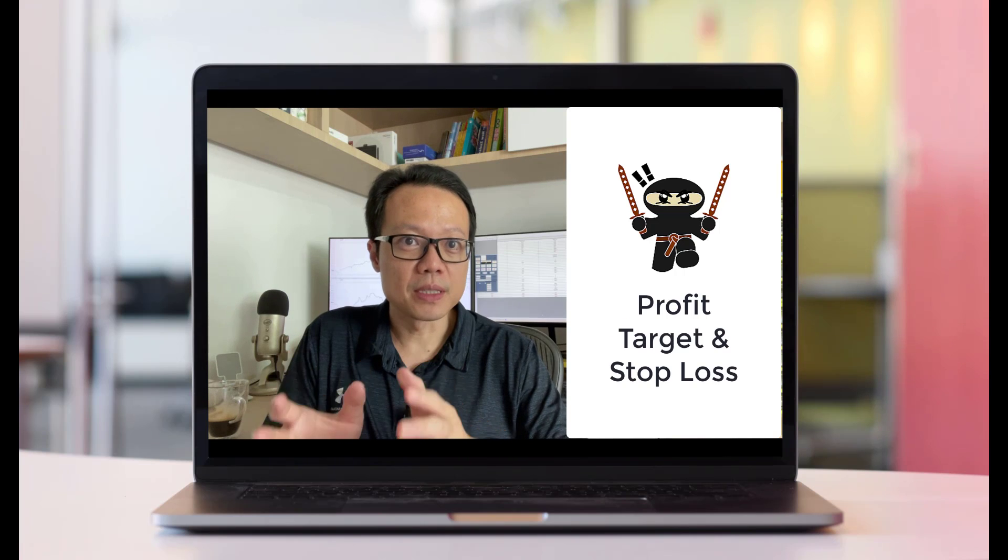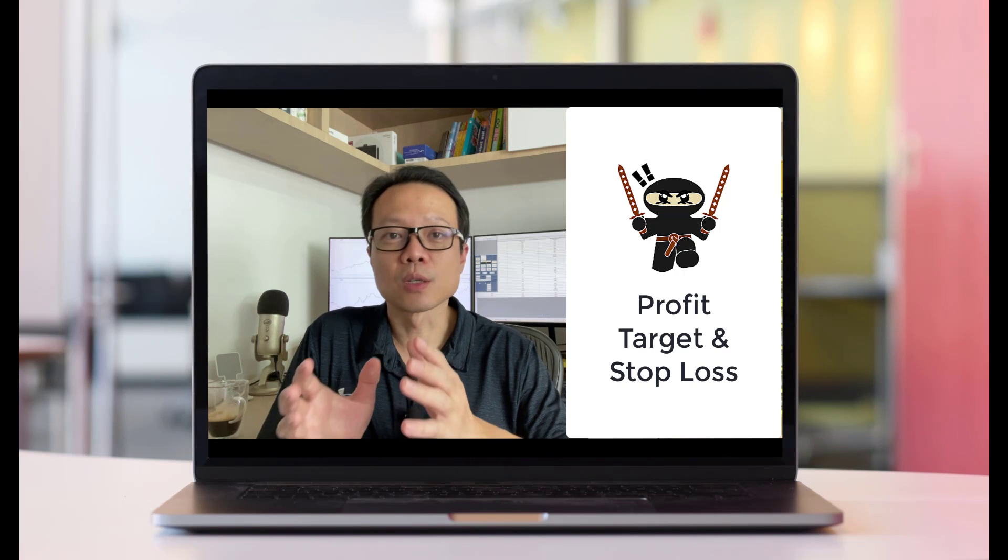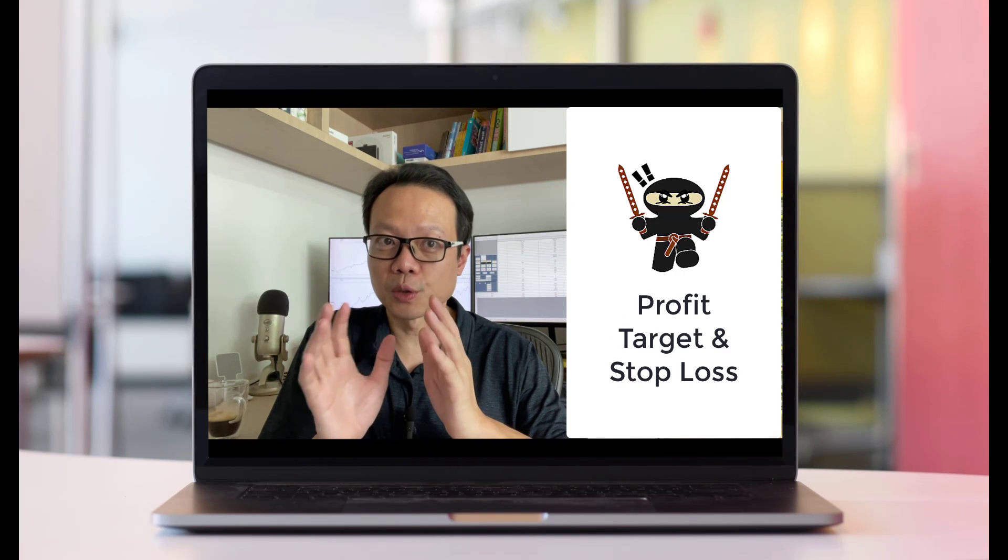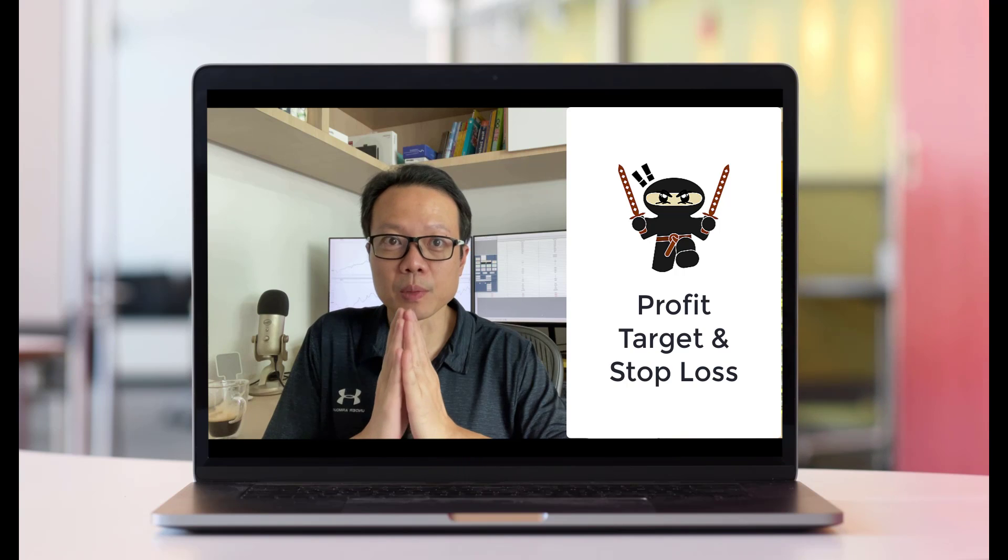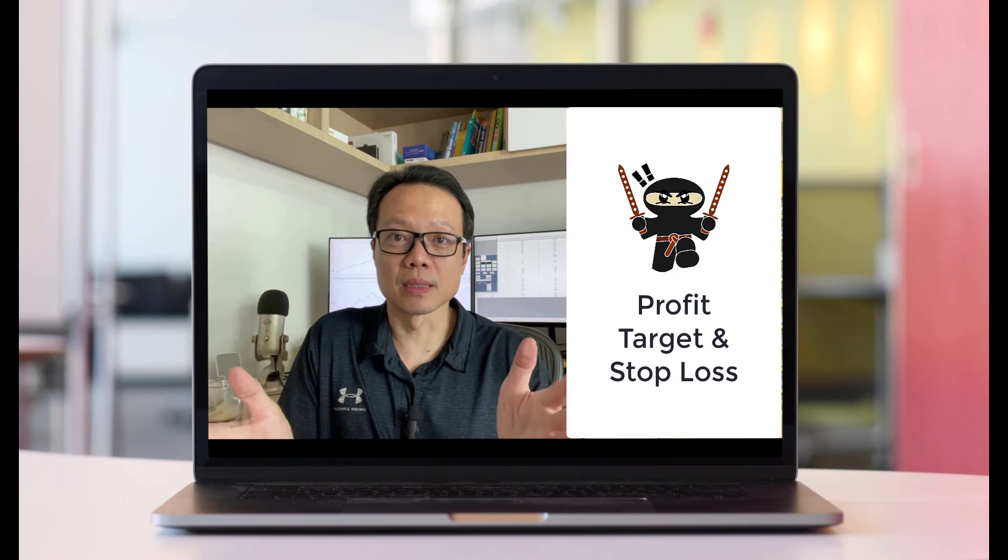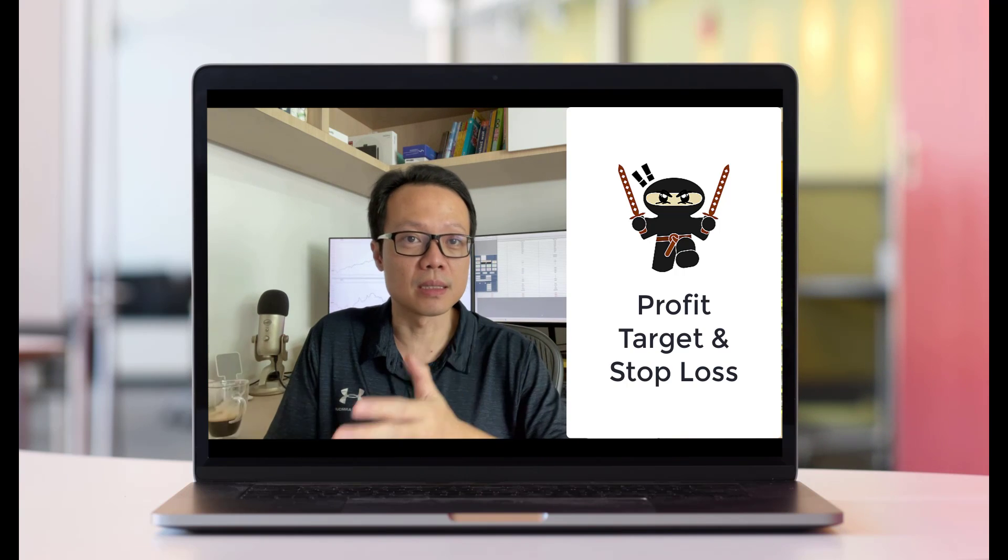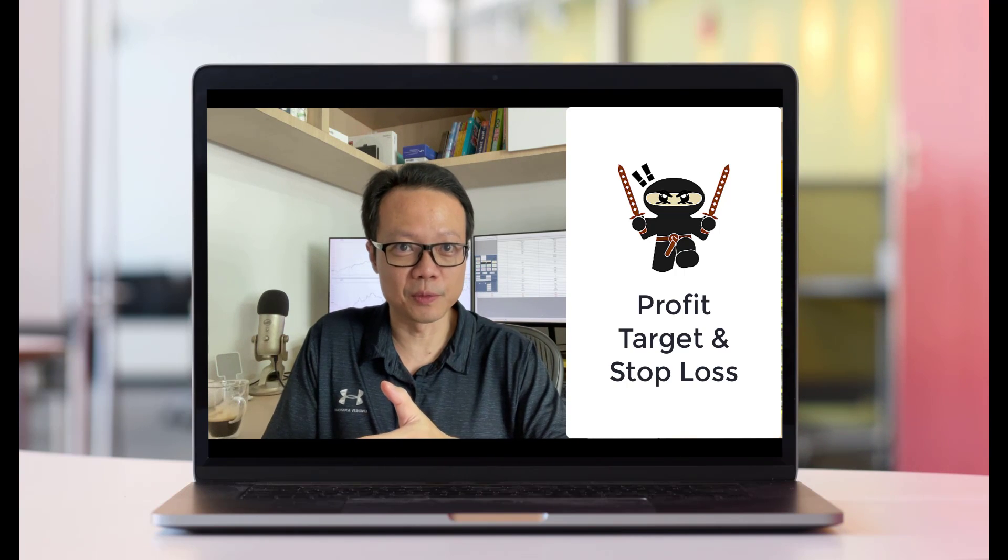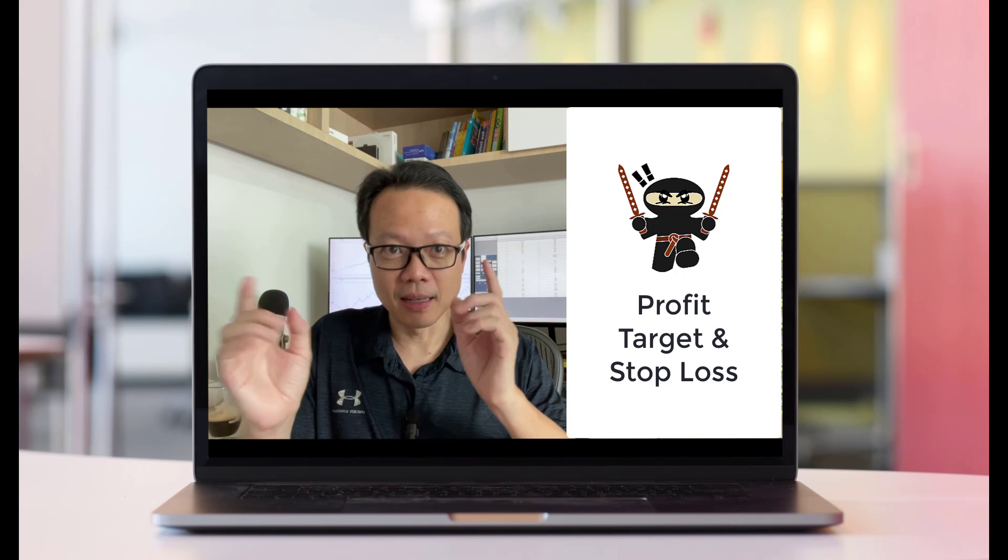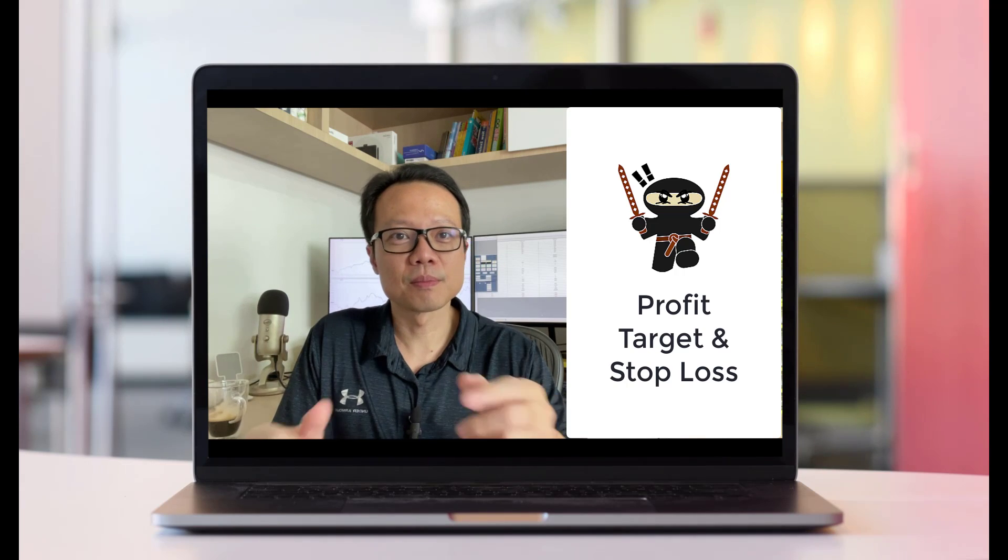As for today, we'll be talking about profit targets and stop losses. We'll first start with a short refresher, and then we'll see how we can implement these things inside NinjaTrader itself. Ready? Let's start.